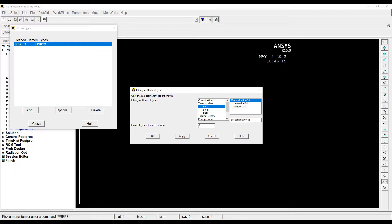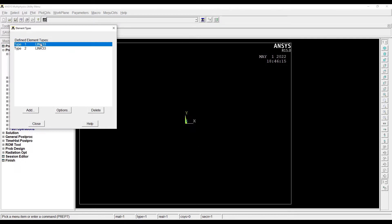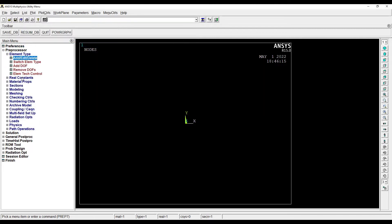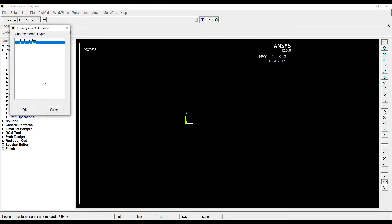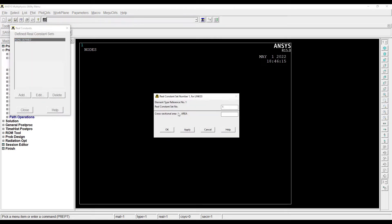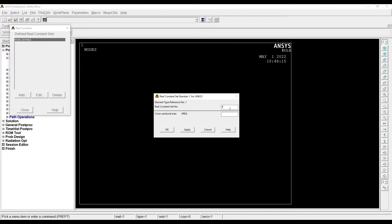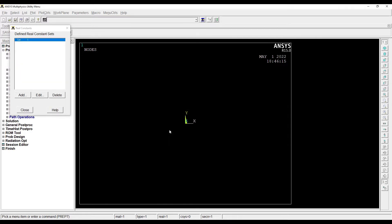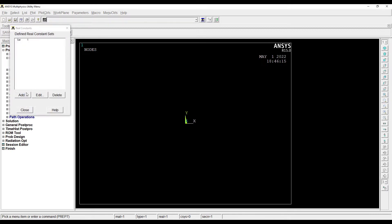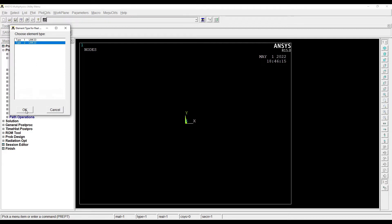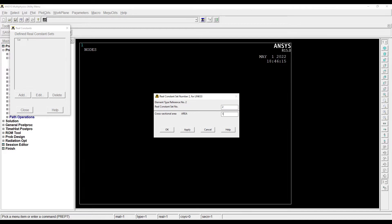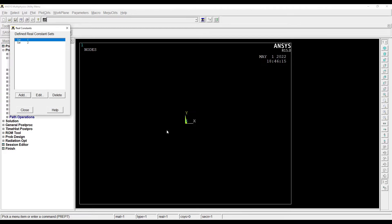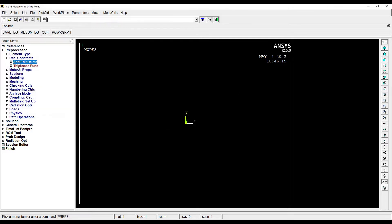Next I'll go to Real Constants, Add/Edit/Delete, Add. Here you can see there are two types. First I'll go to Type 1, OK. Real constant set number is 1. The reference number for the element type is 1. The cross-sectional area, since it is not given, let me assume it as 1. Next I click again, Type 2 also needs to be defined. Element type reference number is 2, real constant set number is 2, and the area is 1 again.